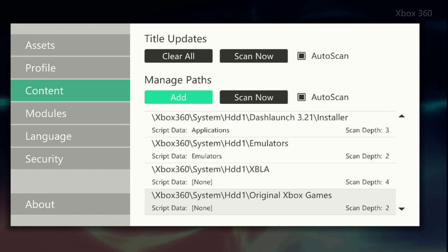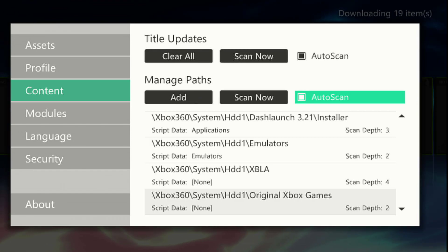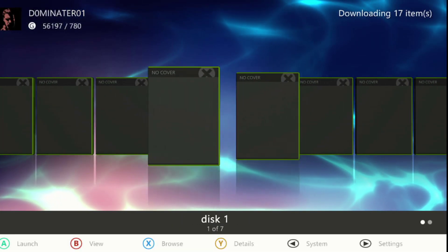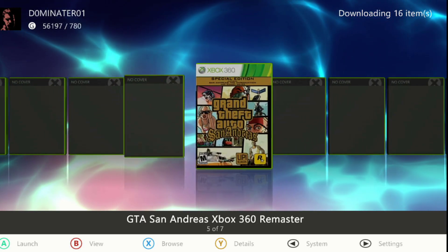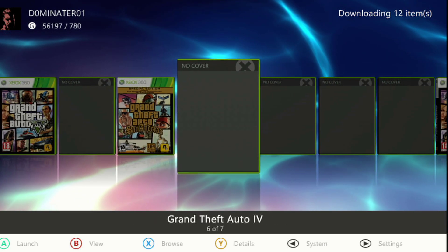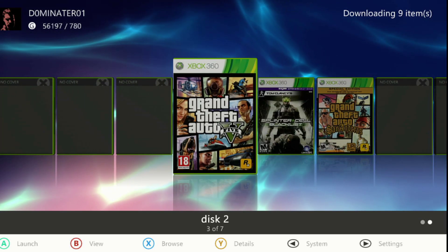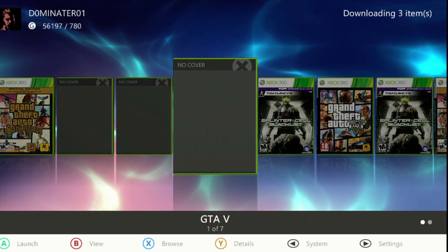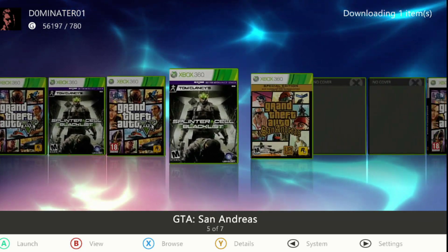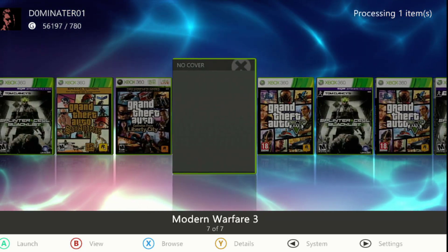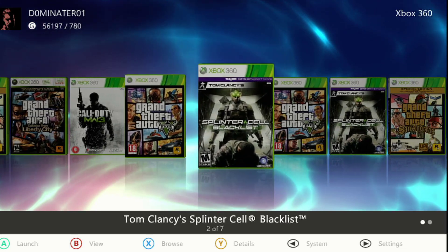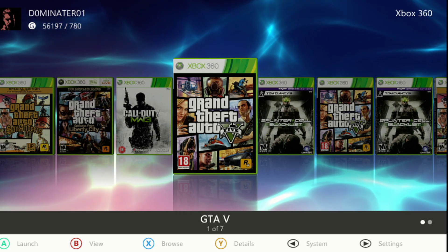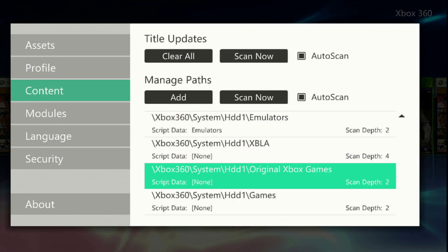I don't have a custom script here so I'm just going to go to Save. It'll automatically scan since I have that on, and it should bring the games up. It'll take a bit because it has to download all the box art — just wait for everything to scan. I don't have many games on the internal right now.